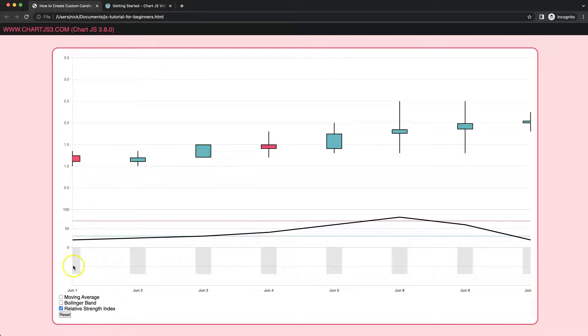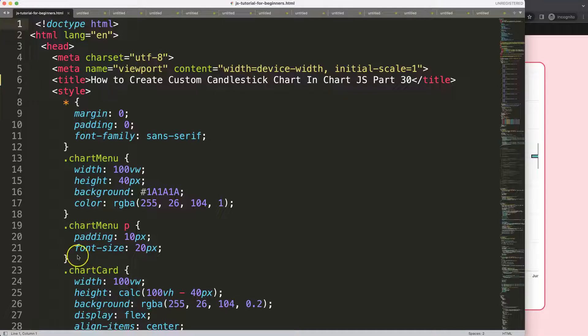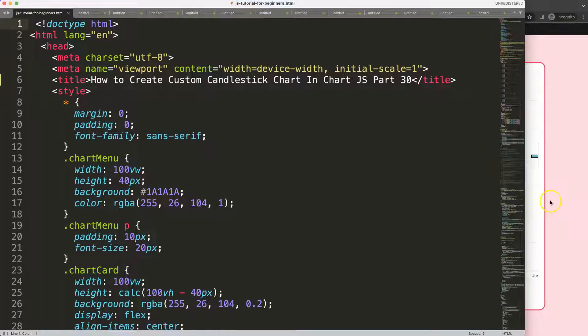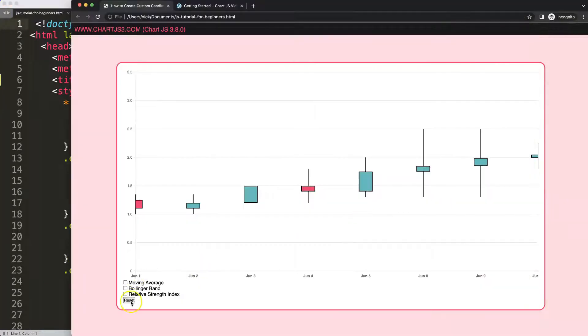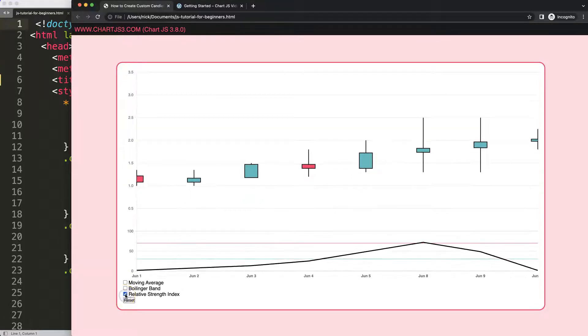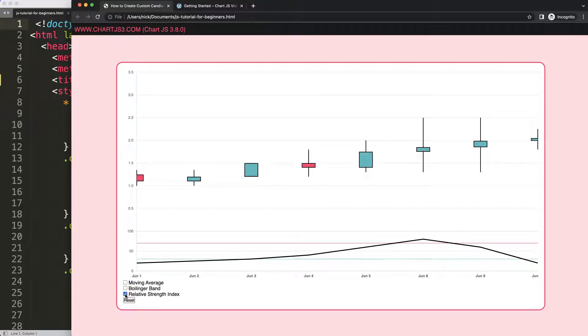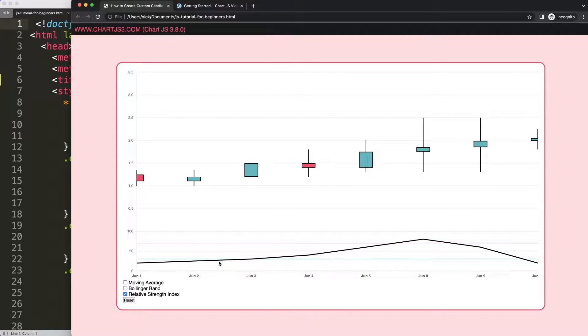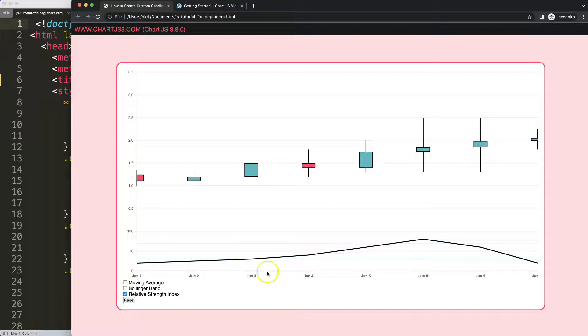Now we have our RSI Relative Strength Index being shown and hidden. What I want to add is another item called the MACD, the Moving Average Convergent Divergent, and that will allow us to create bars. These bars will eventually be colored, but first we want to have these bars showing.